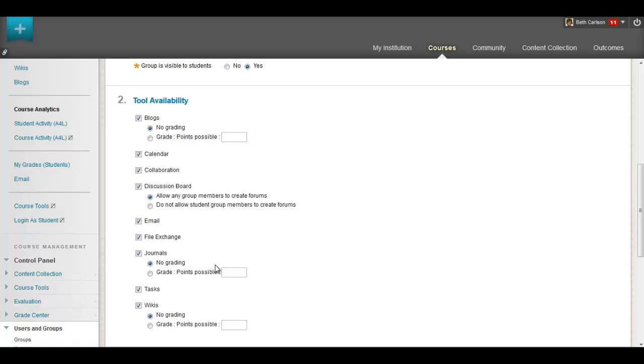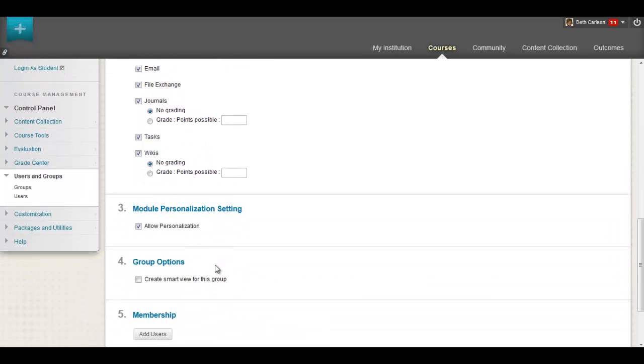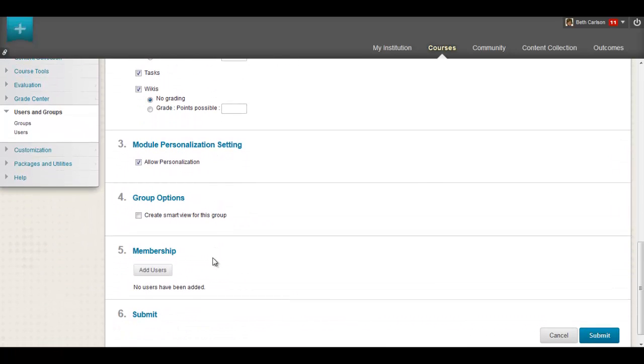Now you can also with one click create a smart view in the Grade Center that corresponds to the group. A smart view is a focused look at the Grade Center that is saved for continued use.